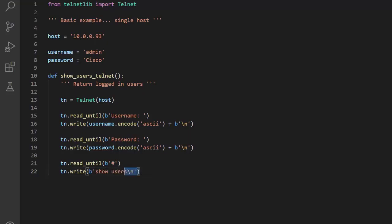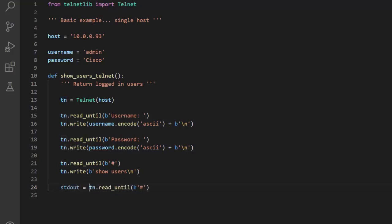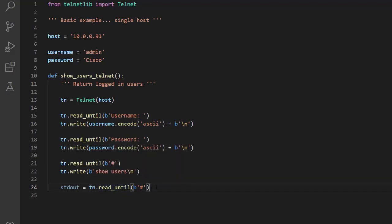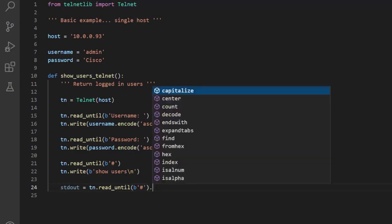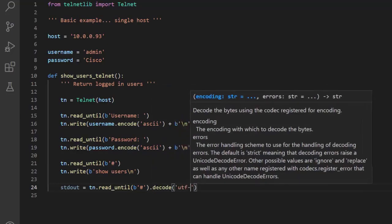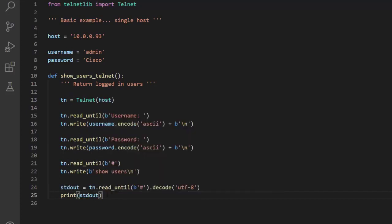Once we execute this command, again we're going to look to get a prompt. We're going to store the output we get here into a variable — I'll call it stdout. If we look at read_until, we not only have to supply bytes, but we're also returned bytes. What we want to do is convert this back to what Python uses by default, which is UTF-8. So we're going to decode this to UTF-8, and then print it out.